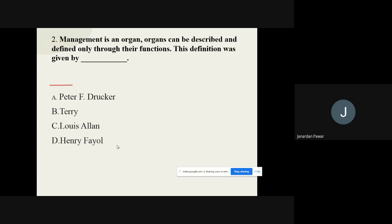Question number two: 'Management is an organ; organs can be described and defined only through their functions.' Who has given this statement? The options are: A) Peter F. Drucker, B) Terry, C) Lewis Allen, D) Henry Fayol. The correct answer is Peter F. Drucker.